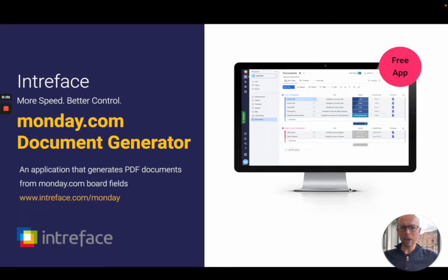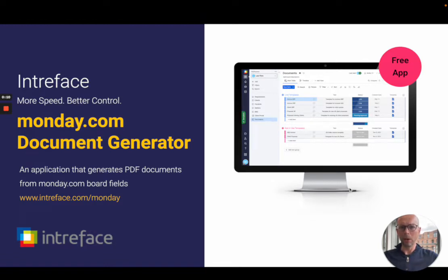Welcome to this demo of our document generator built for monday.com. I am Damian Edwards, the commercial manager of Intraface and we are monday.com gold partners.